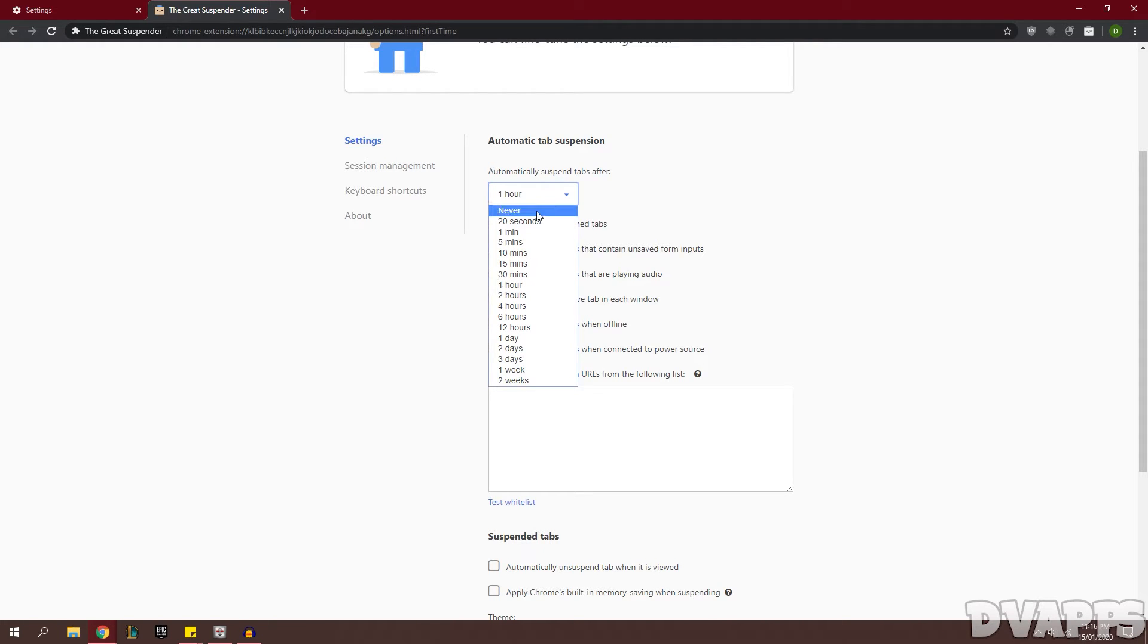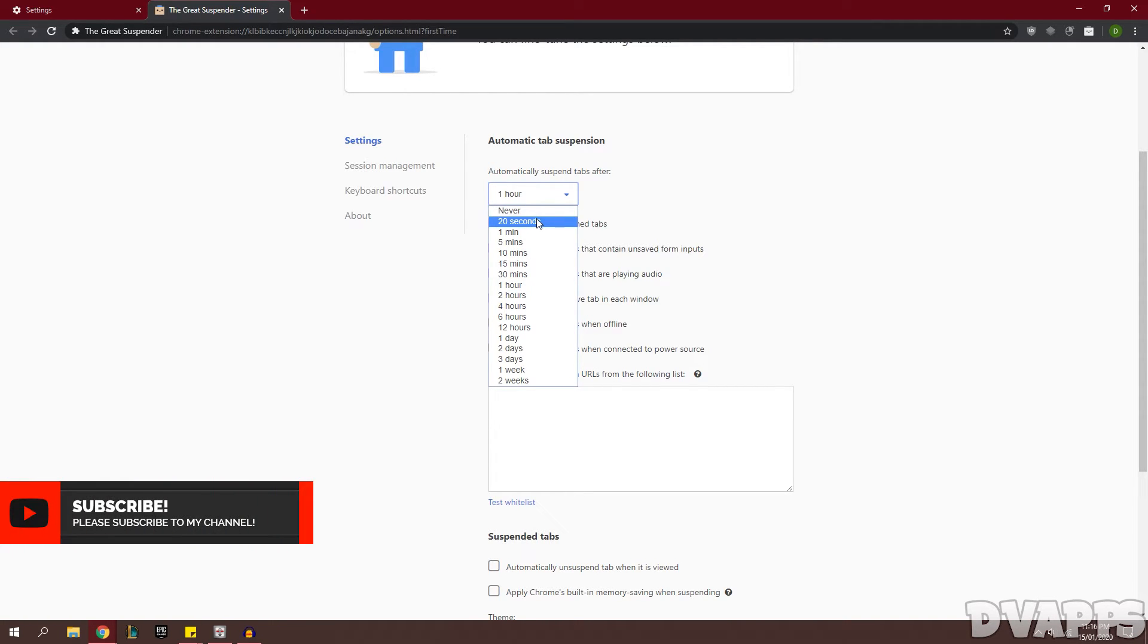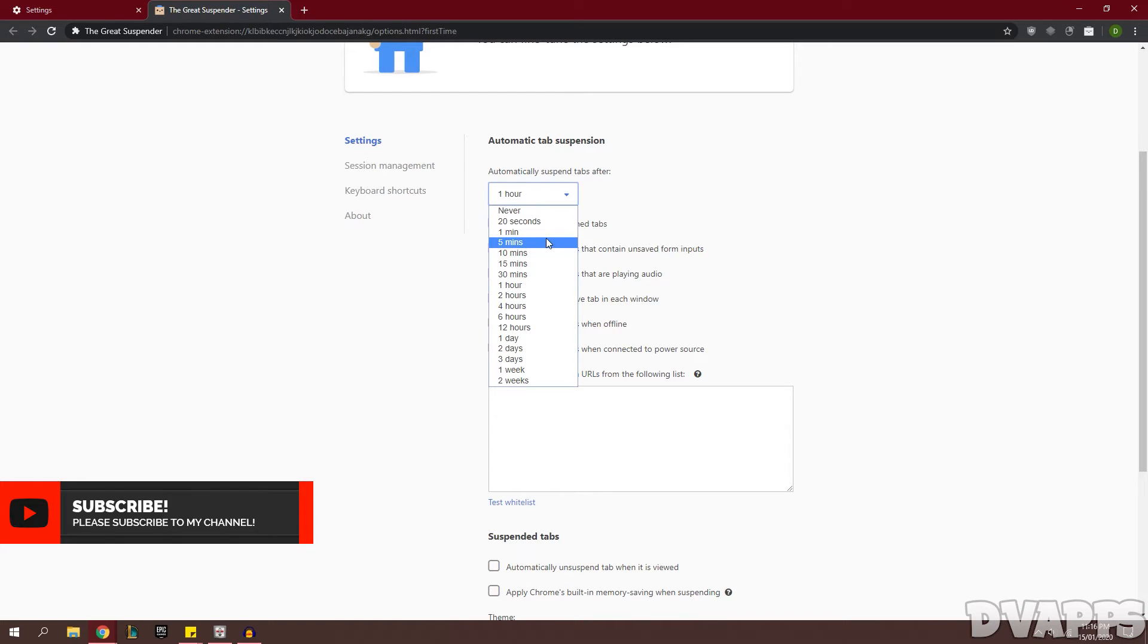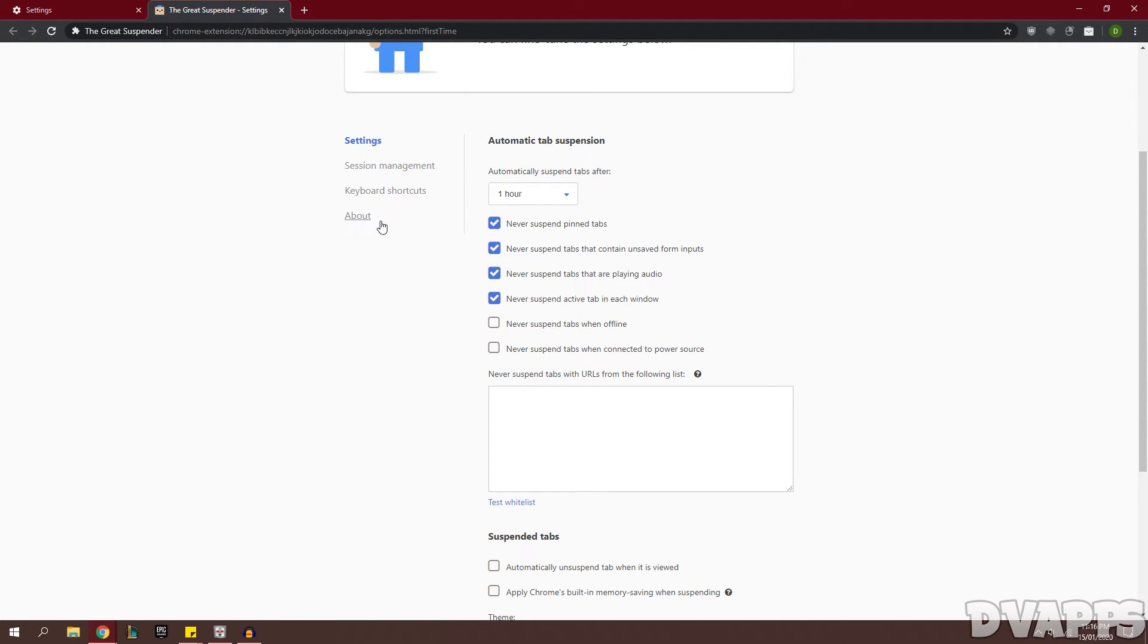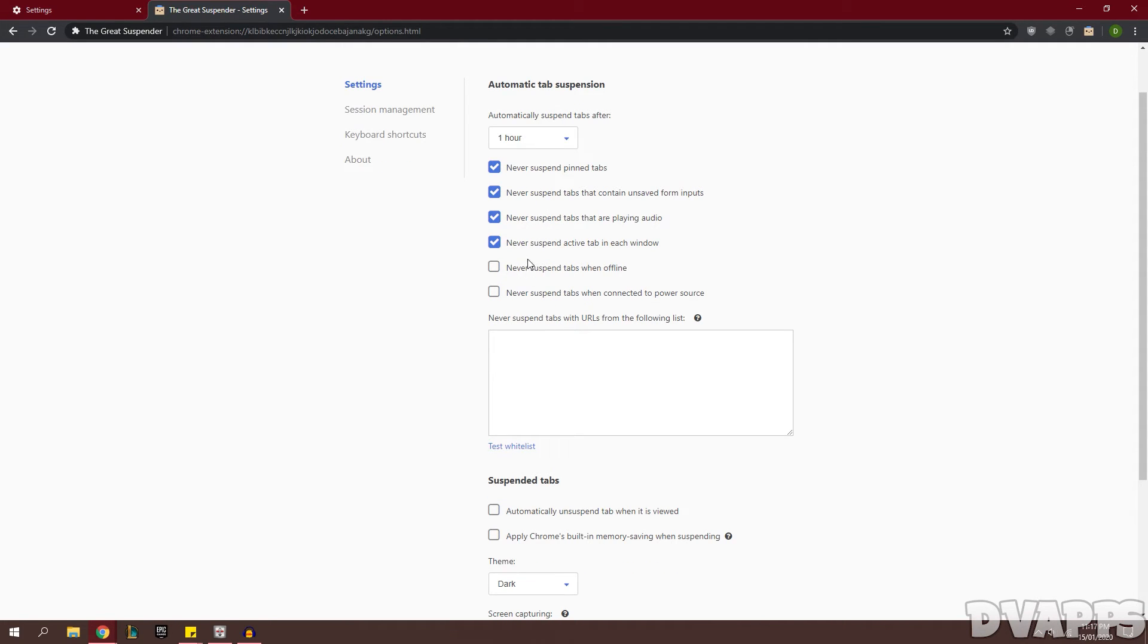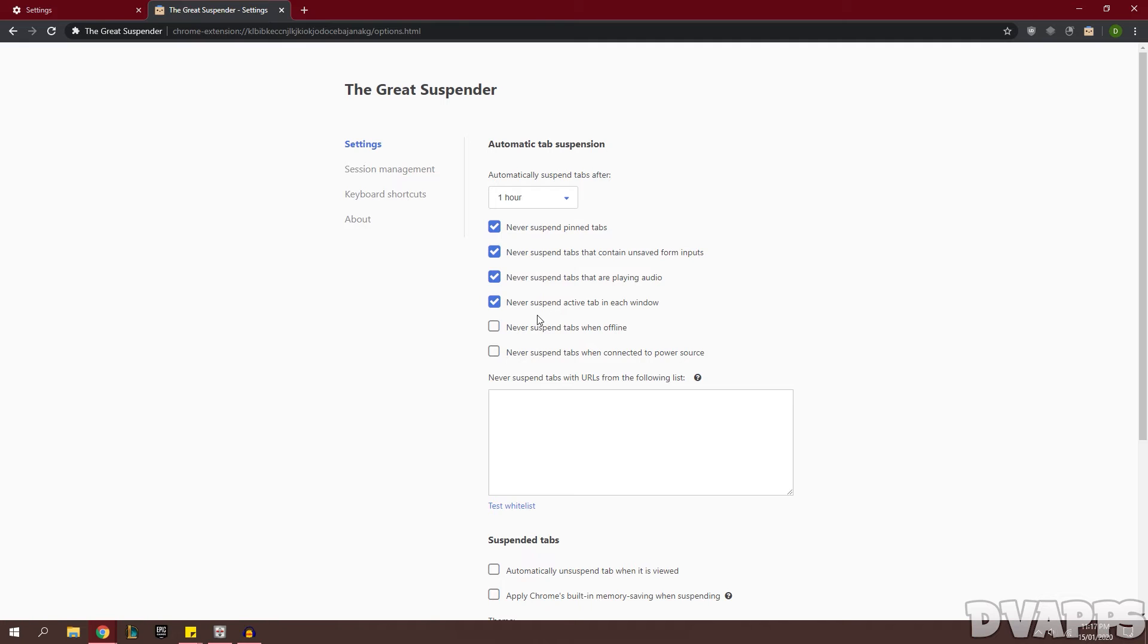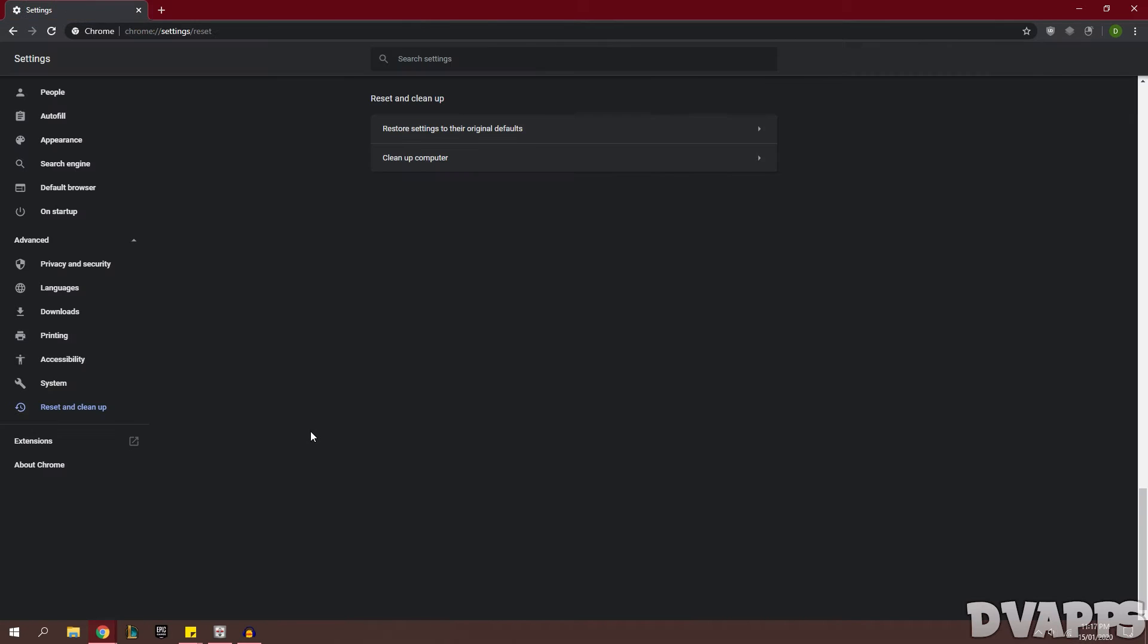Now you can choose how long after do you want the tab to be suspended. So by default it's at one hour. If you have a lot of tabs open you might want to reduce this, and also if your computer doesn't have that much RAM you might also want to reduce this. For now just leave it at one hour, so after one hour the tab will be suspended so it's not using as much RAM. And you can also go through and change some of these settings to suit your needs.